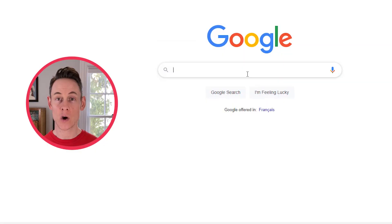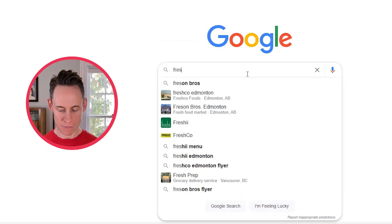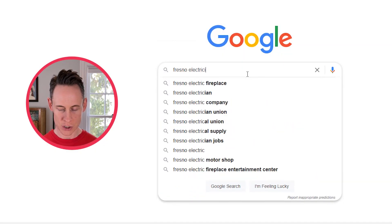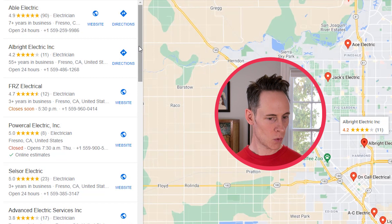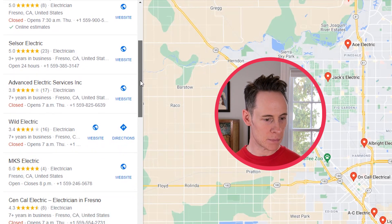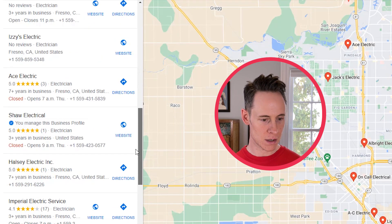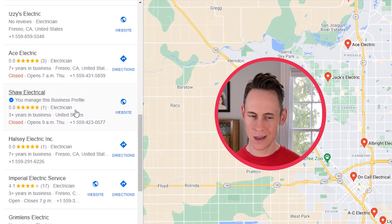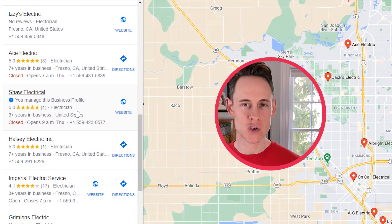I might see that in my software and think that doesn't really jive with what I see in the search results. So I go to my search results, type in "Fresno electrician" and take a look. Well, Shaw Electrical is not in the top three. Where do I find my business? There it is — what? That's like position 12. This rank tracker is not accurate. That's often what people will think, but that's not how it works.